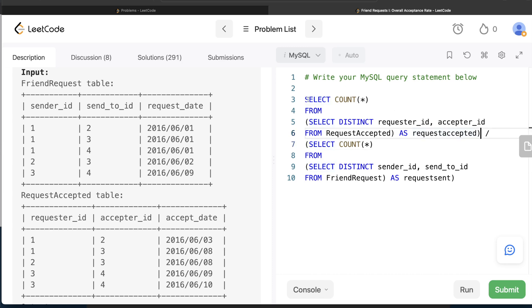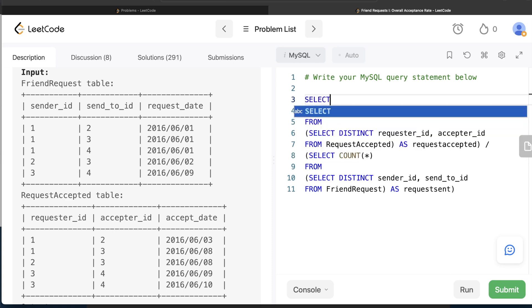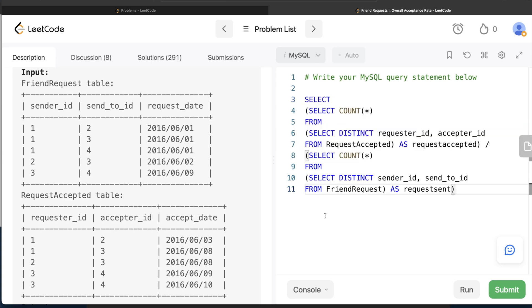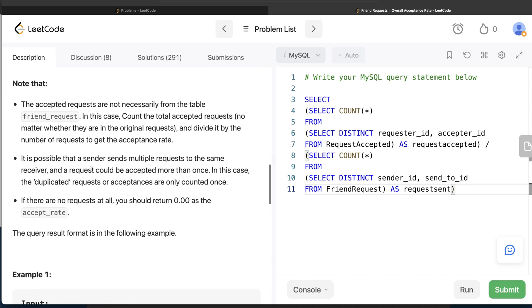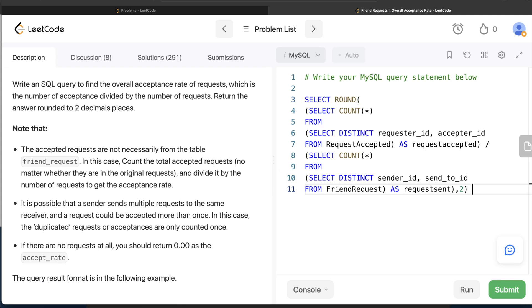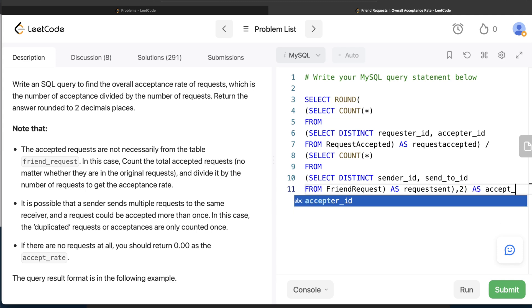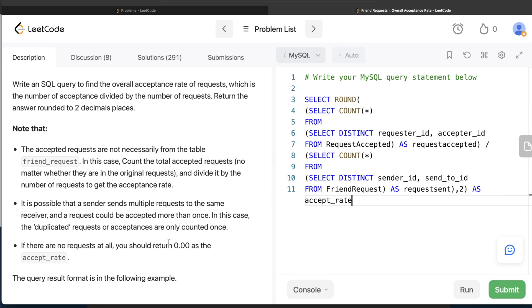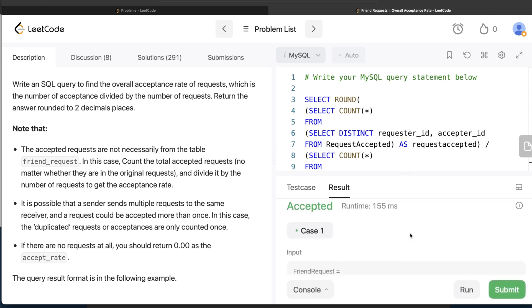So the full division is: (SELECT COUNT(*) FROM (SELECT DISTINCT requester_id, acceptor_id FROM request_accepted) AS ra) divided by (SELECT COUNT(*) FROM (SELECT DISTINCT sender_id, send_to_id FROM friend_request) AS rs). The question says to round to two decimal places, so wrap the whole division in ROUND(..., 2) and alias the result as accept_rate. This is not yet complete though — we still need to handle the case where the result is NULL.